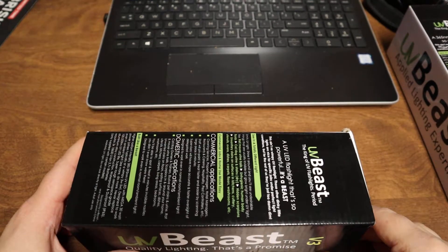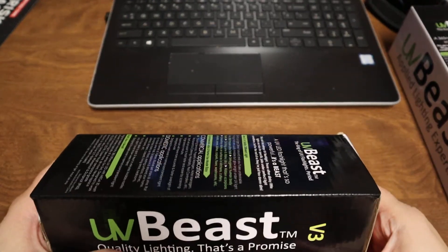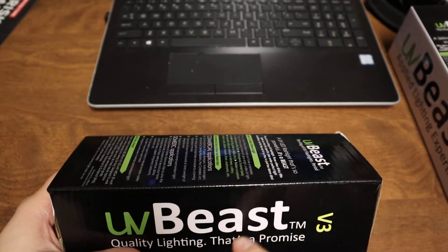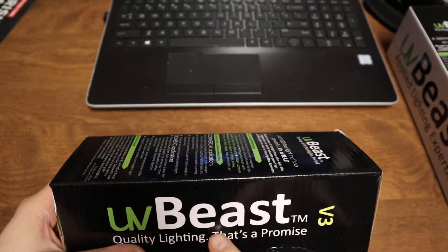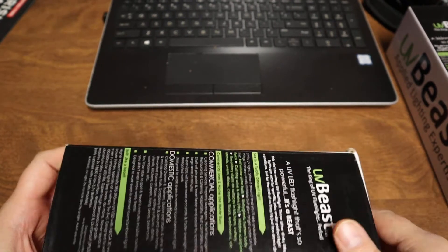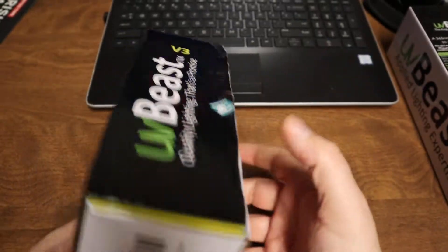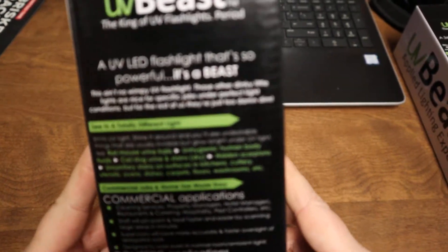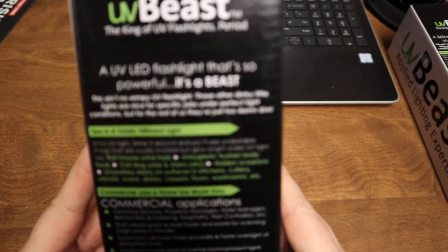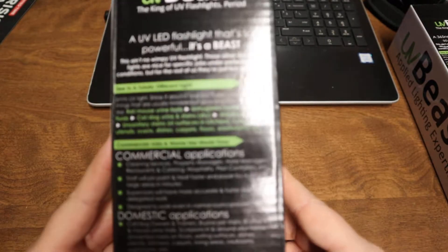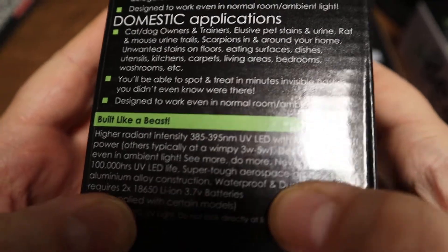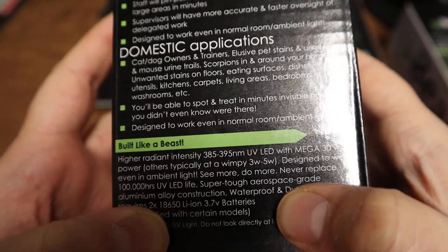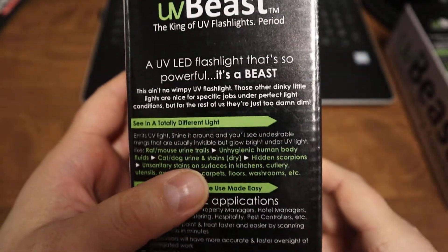Hey guys, Rick from Rick's Flashlight Review Zone here. Today I'm doing a UV Beast v3 UV flashlight at 385 to 395 nanometers.